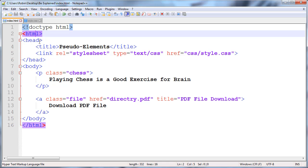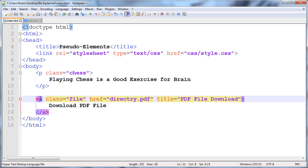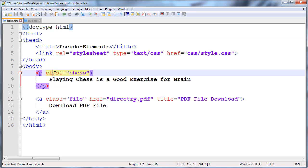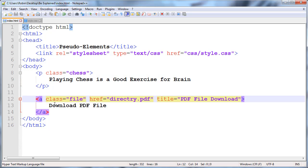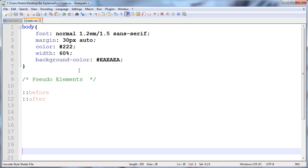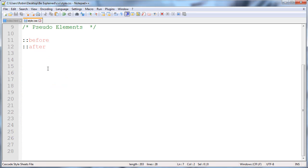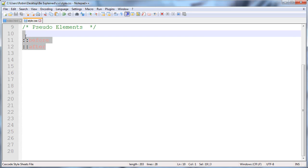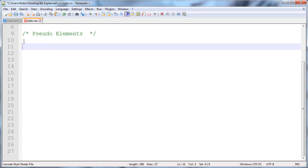You can see here I have a paragraph and anchor. I give the class 'chess' and here I give the class 'file'. Here I have href and title attributes. I give the default styling here. I'm talking about the before and after pseudo-elements, so let's start.